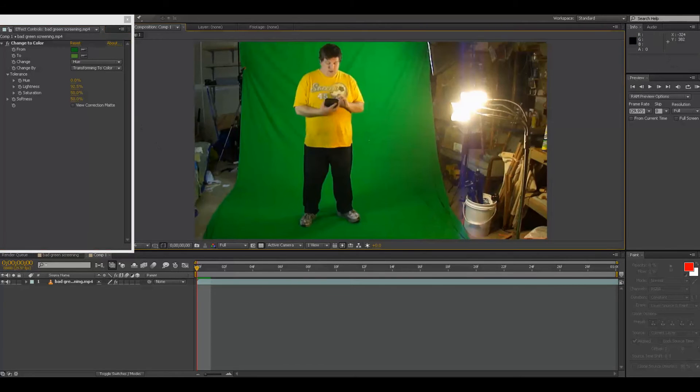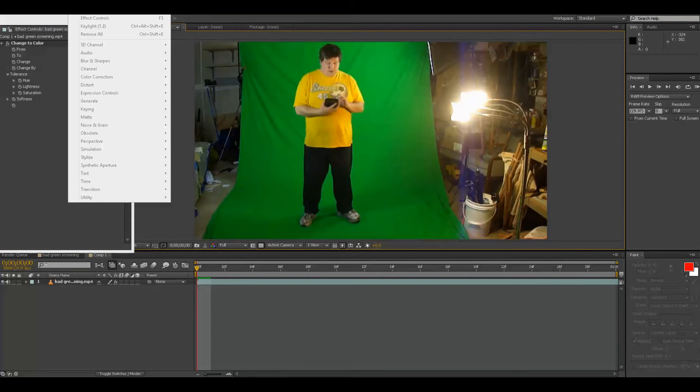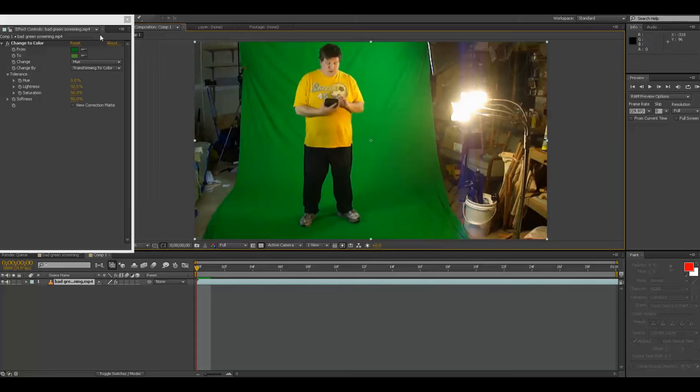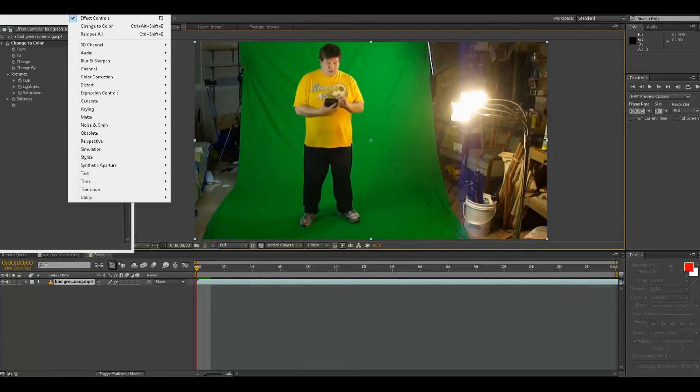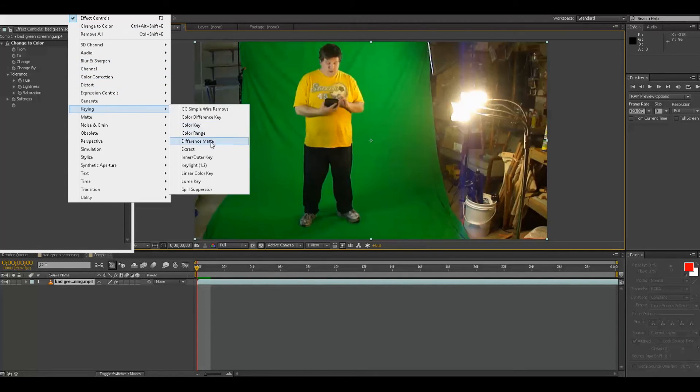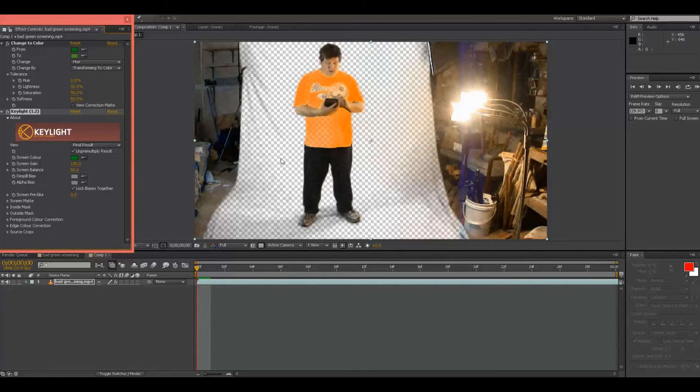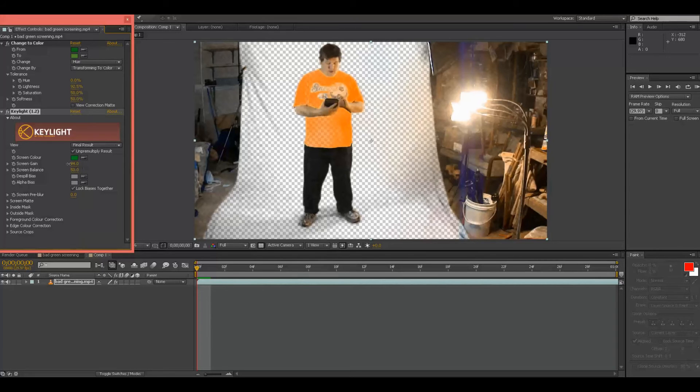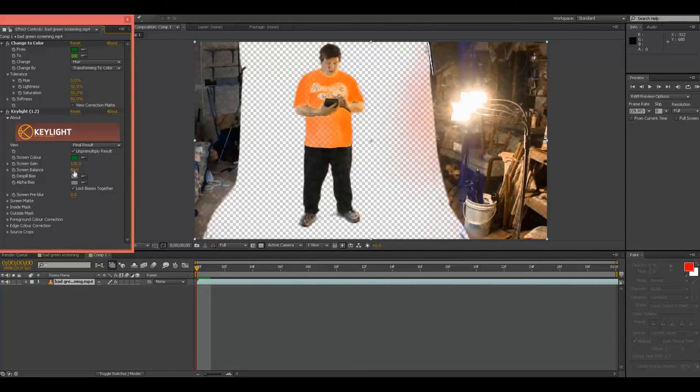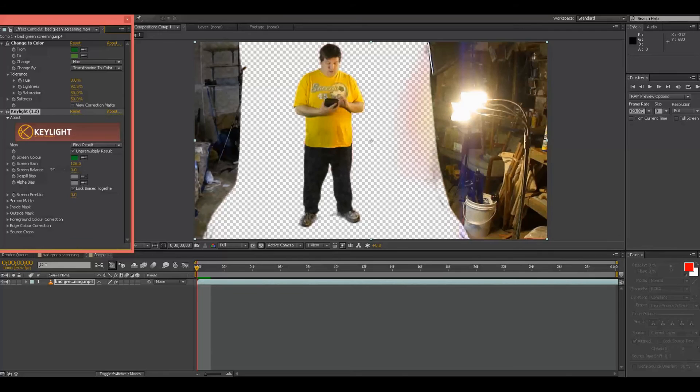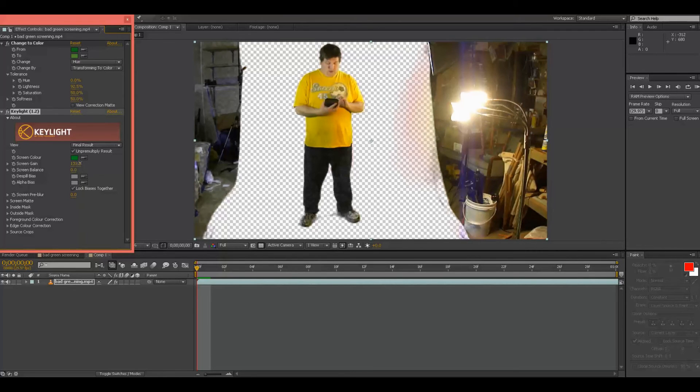But watch this. Go to Effect, Keylight. Now we're going to do a little eyedropper thing and already it looks a lot better. So then you've got to kind of mess with this guy a little bit. And already it looks a lot better. I just got to get...